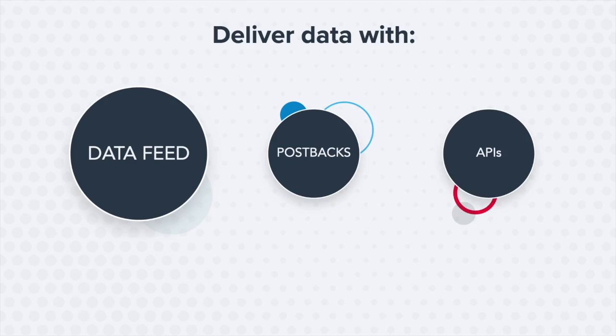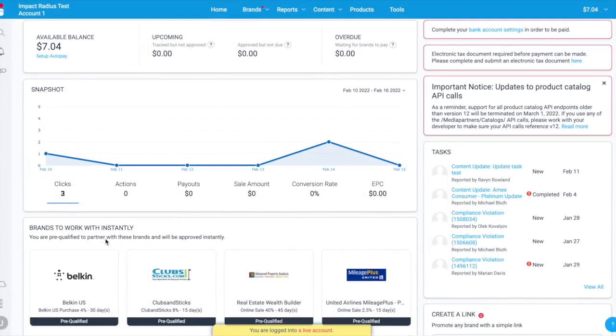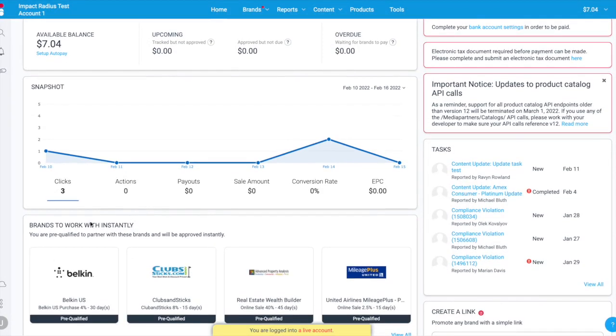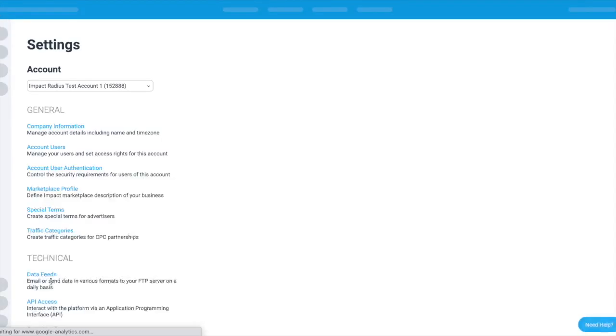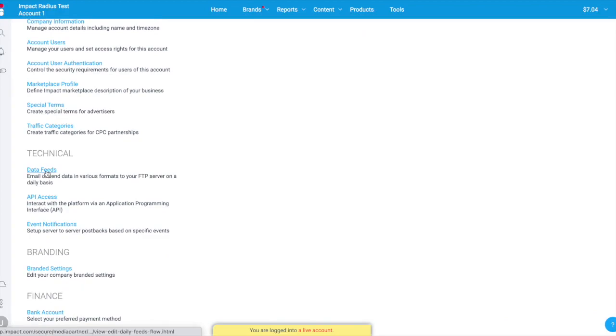Receive daily detailed files via FTP letting you know about every new action and every change to an existing action in your account. To set this up, navigate to the triple-dot icon in the bottom left corner of your platform, click Settings, and then click Data Feeds.